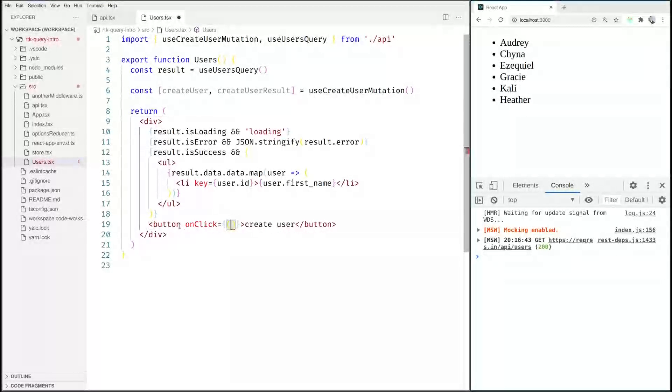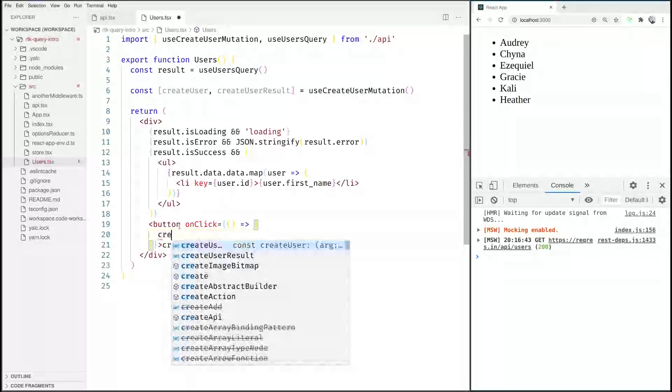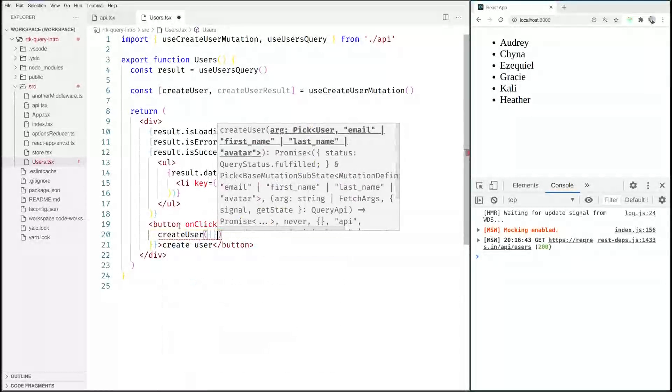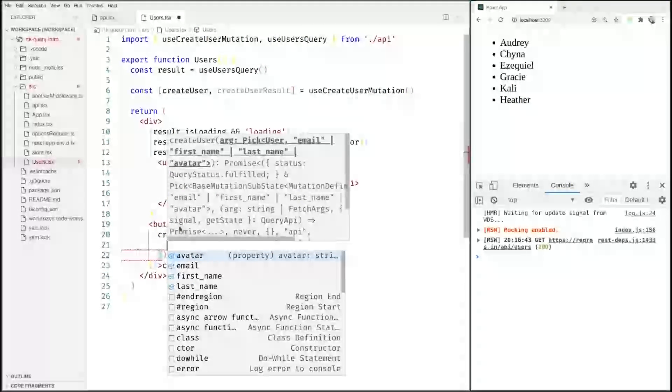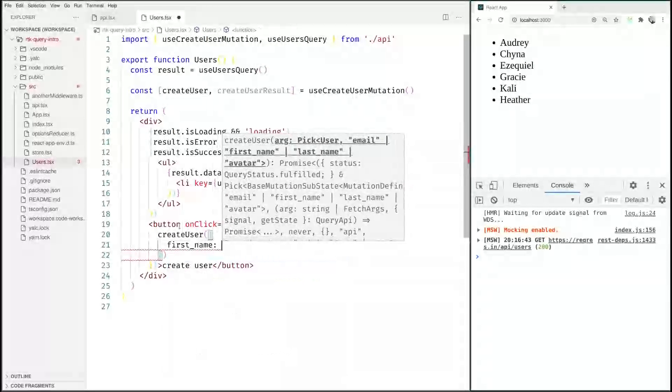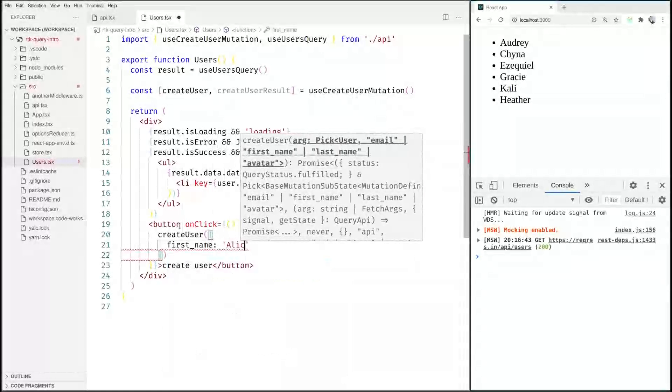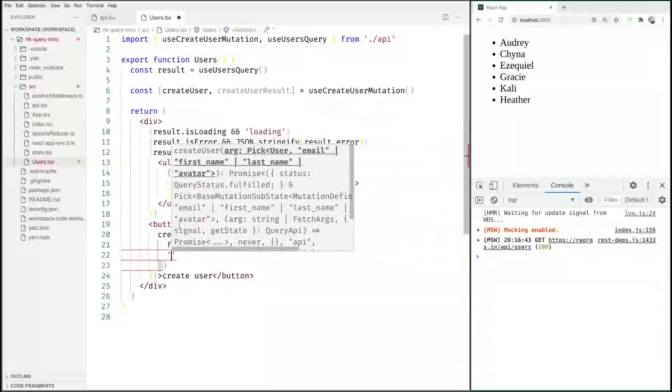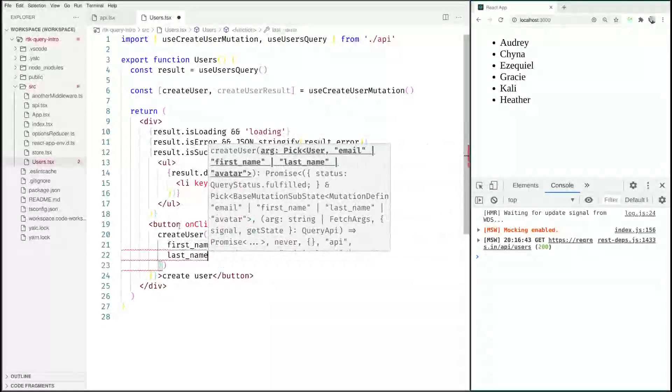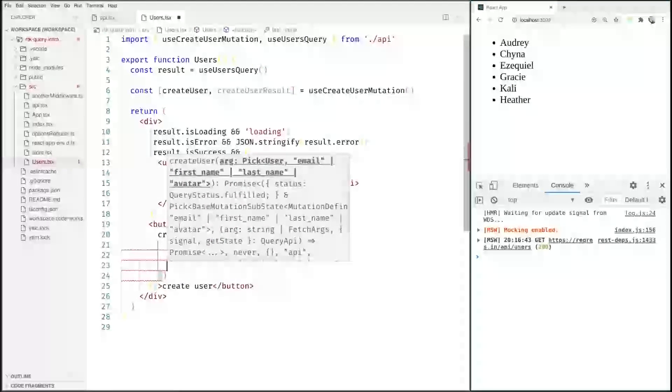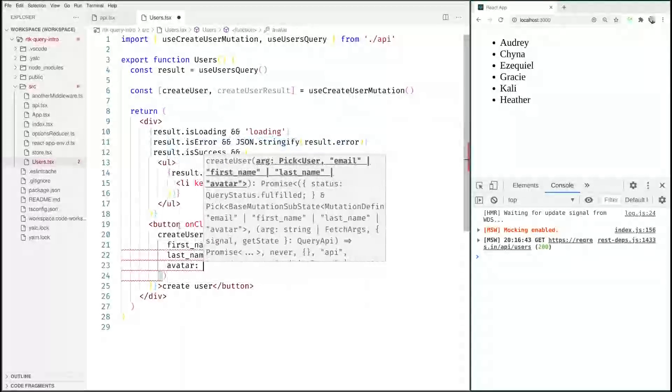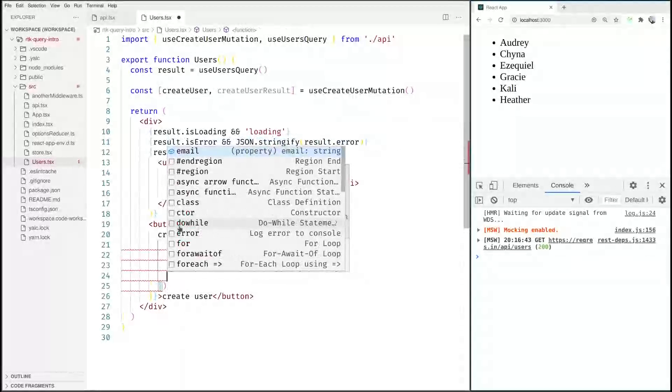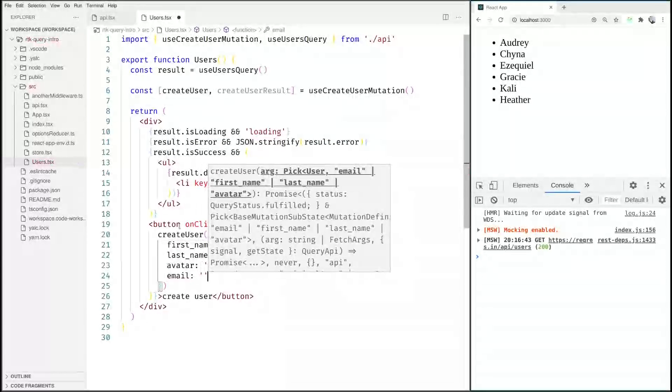And we say createUser, this takes a lot of stuff. This takes a first name, this is Alice, this takes a last name, this is an empty string, and let's make everything else empty as well because we are only displaying the first name anyway.